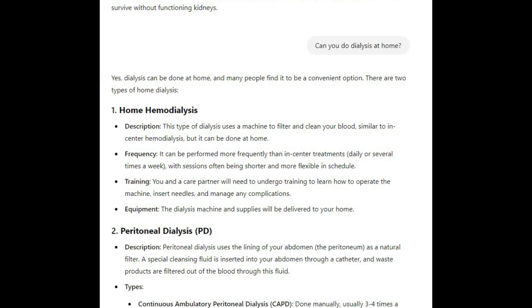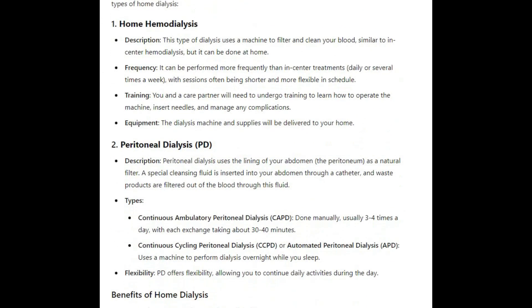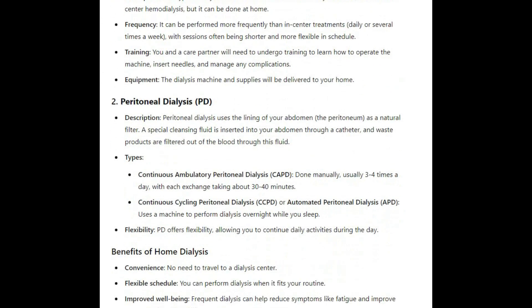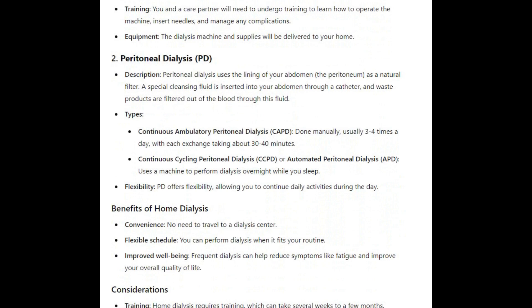Training: you and a care partner will need to undergo training to learn how to operate the machine, insert needles, and manage any complications. Equipment: the dialysis machine and supplies will be delivered to your home.